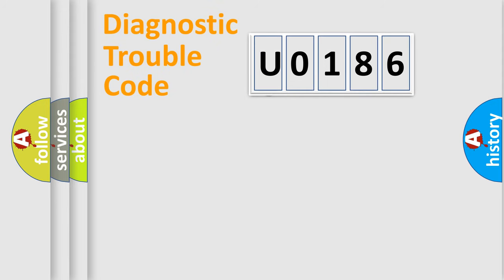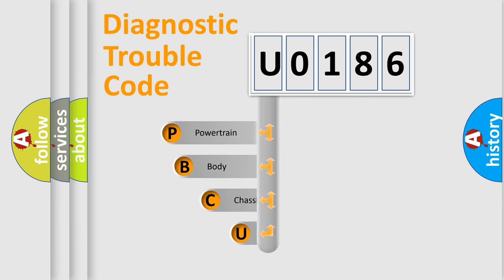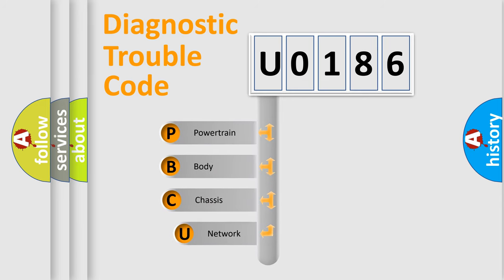First, let's look at the history of diagnostic fault code composition according to the OBD2 protocol.